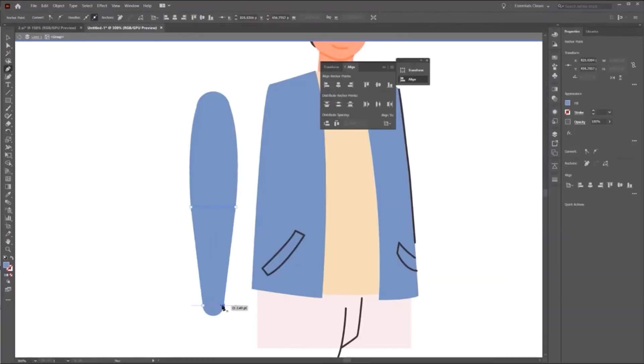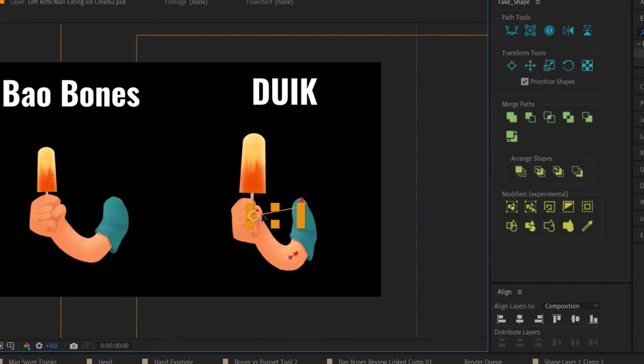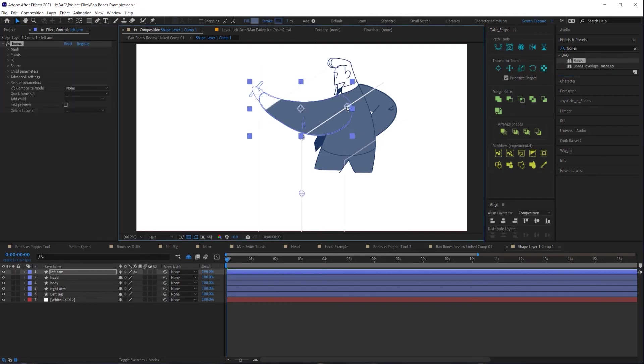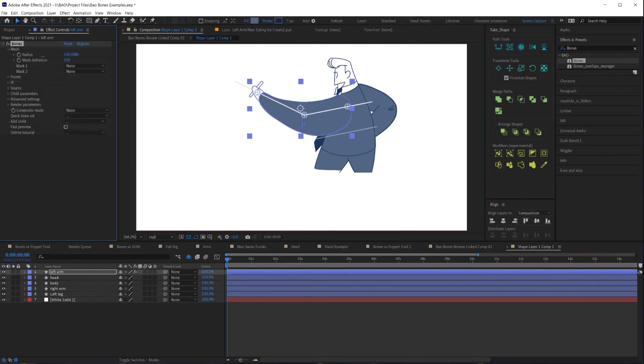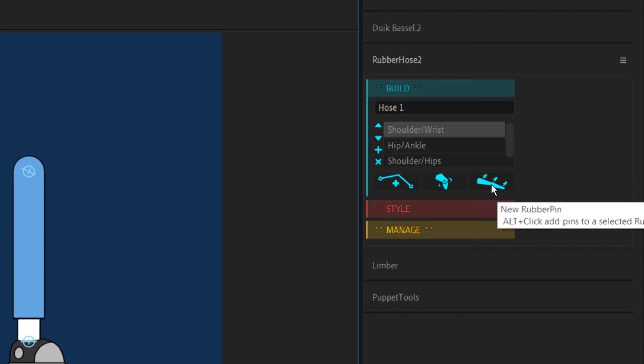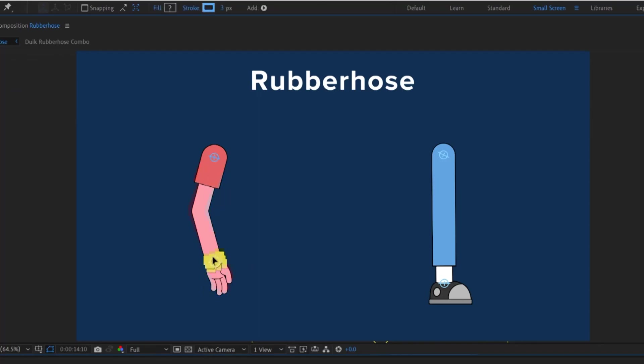Instead of having to redesign the limbs to work with Duik, settle for some weird distortions of the puppet pin tool, or recreating the limbs using Limber, I was able to just throw the bones right onto the layers as they were given to me and start animating with minimal setup. So here's my recommendation: if you're working on a project where you need to distort the layers and you can afford to have all the tools at your disposal, then yes, I'd recommend you grab Bao Bones to have as an option. But for those of you on a budget, you might consider checking out Duik or Rubber Hose first, as both of those tools can be used to create IK rigs with the puppet pin tool, while also coming with some functionality for other methods of character rigging.